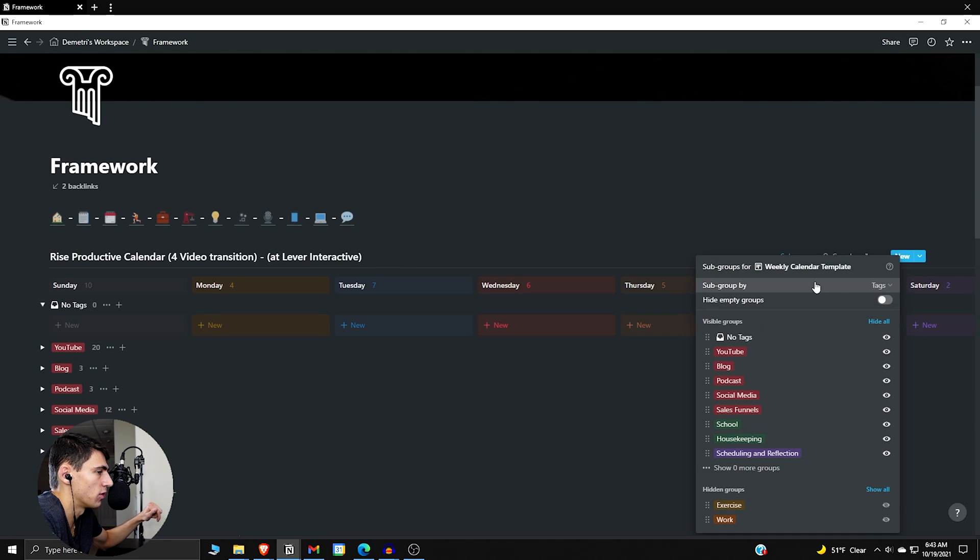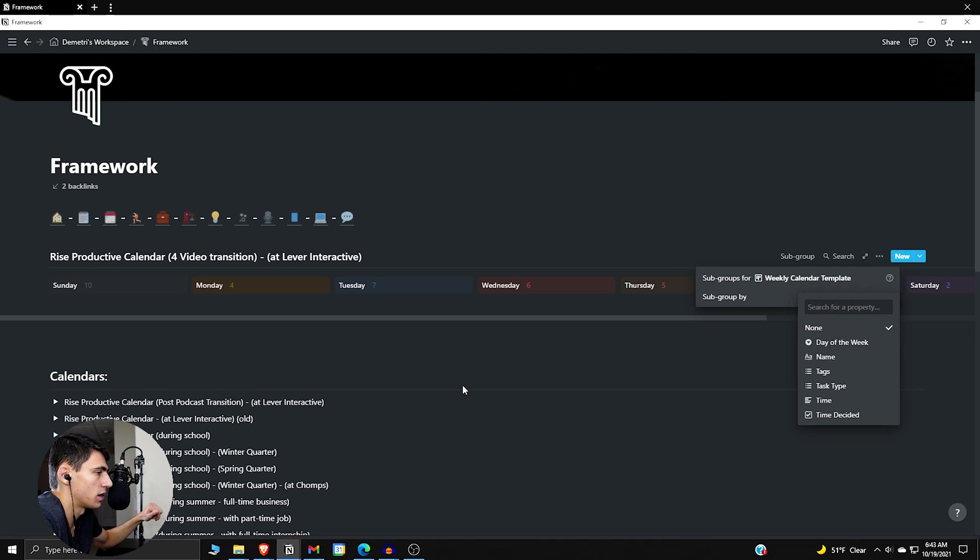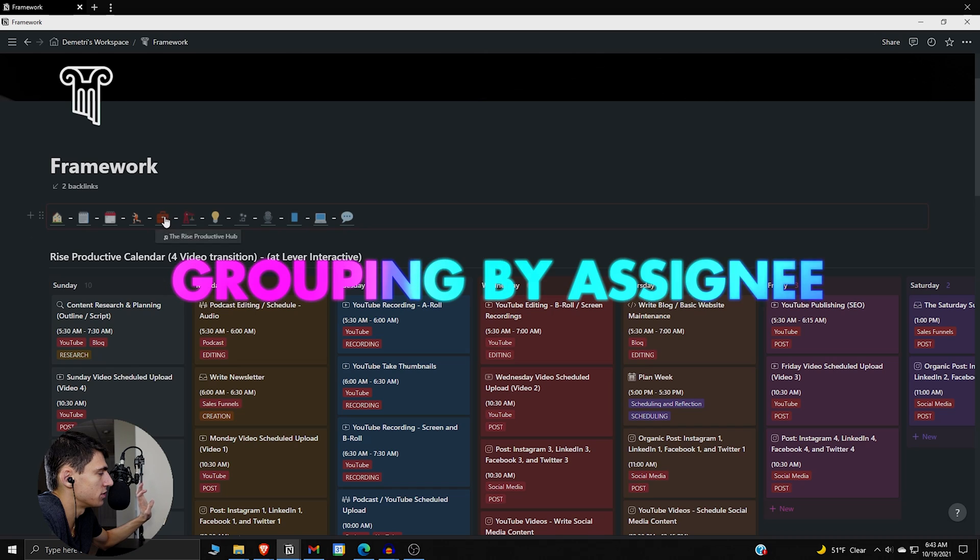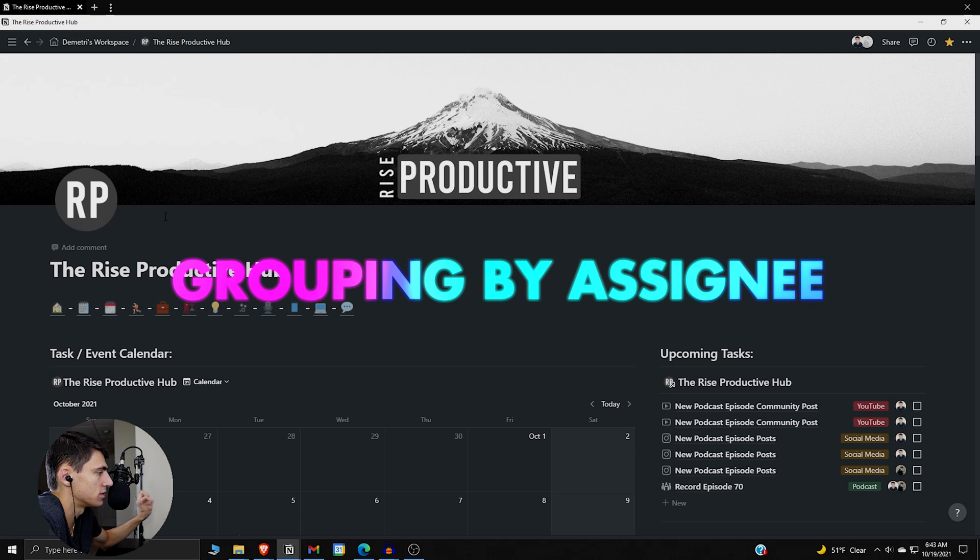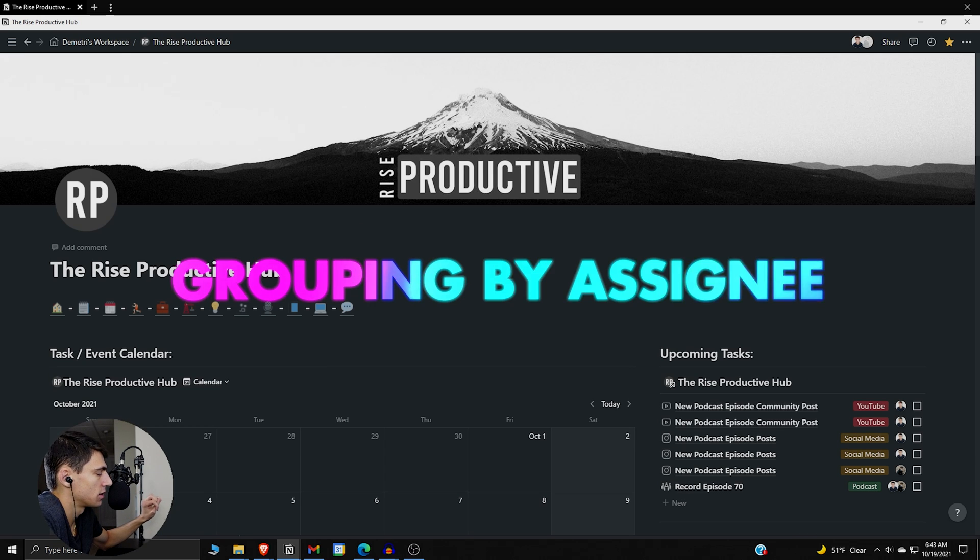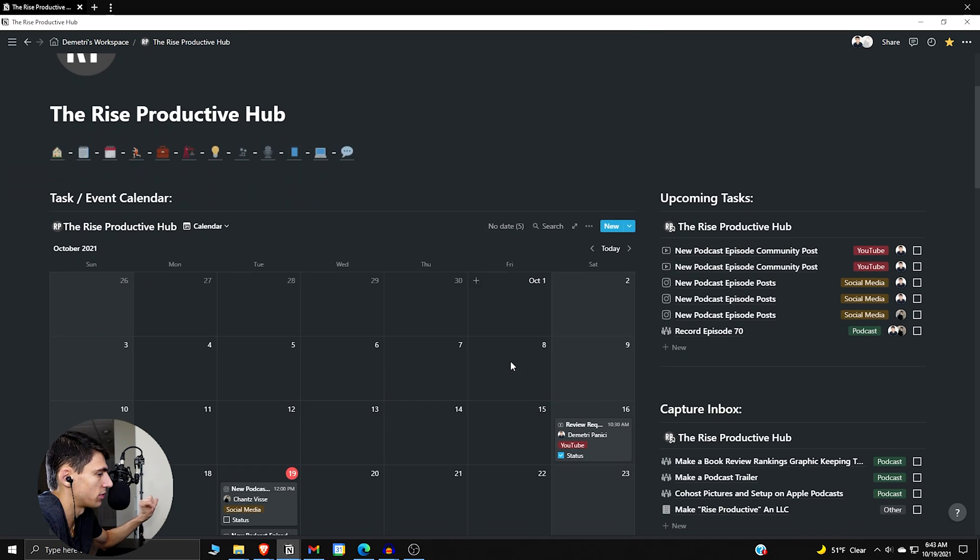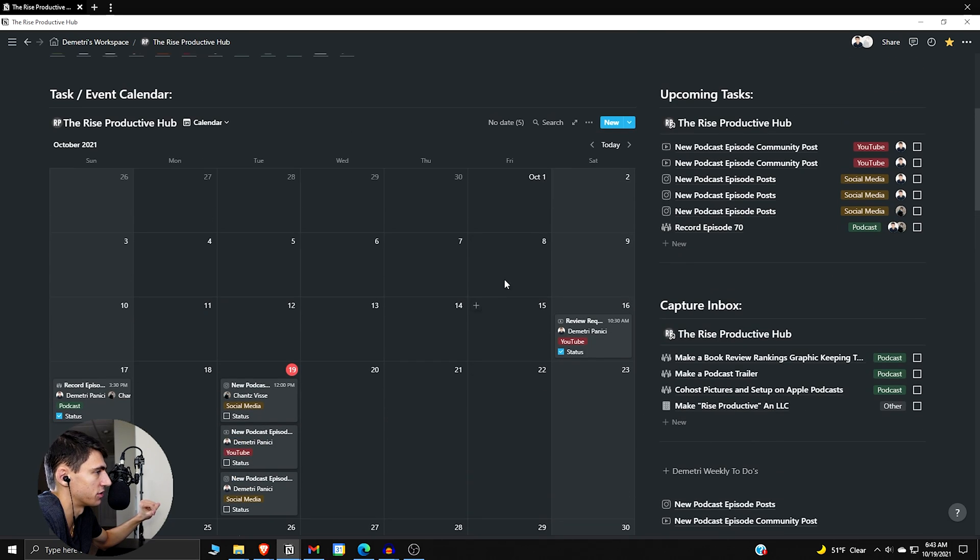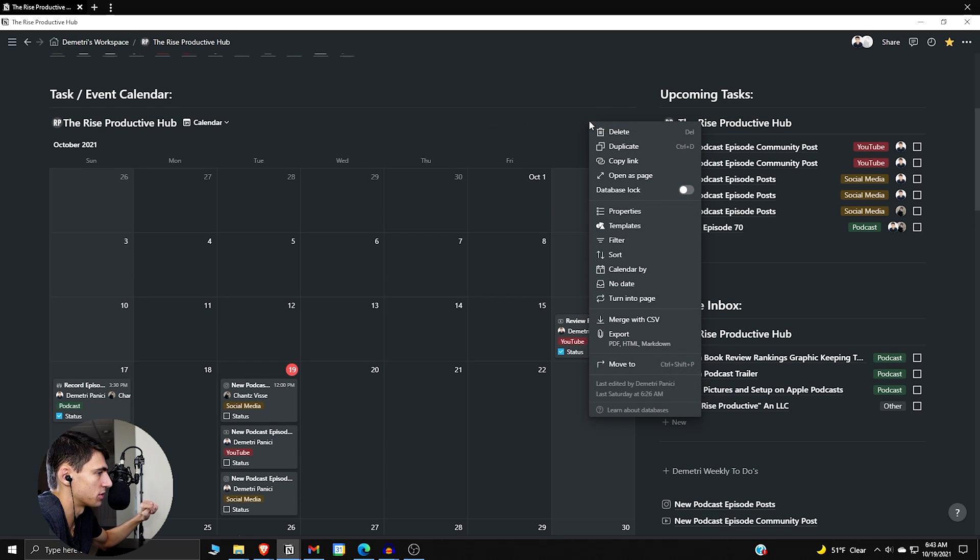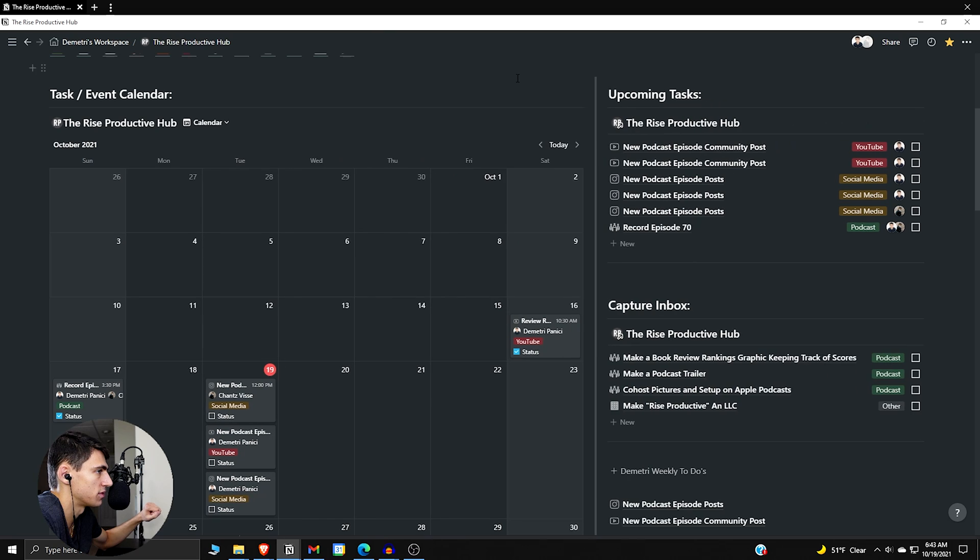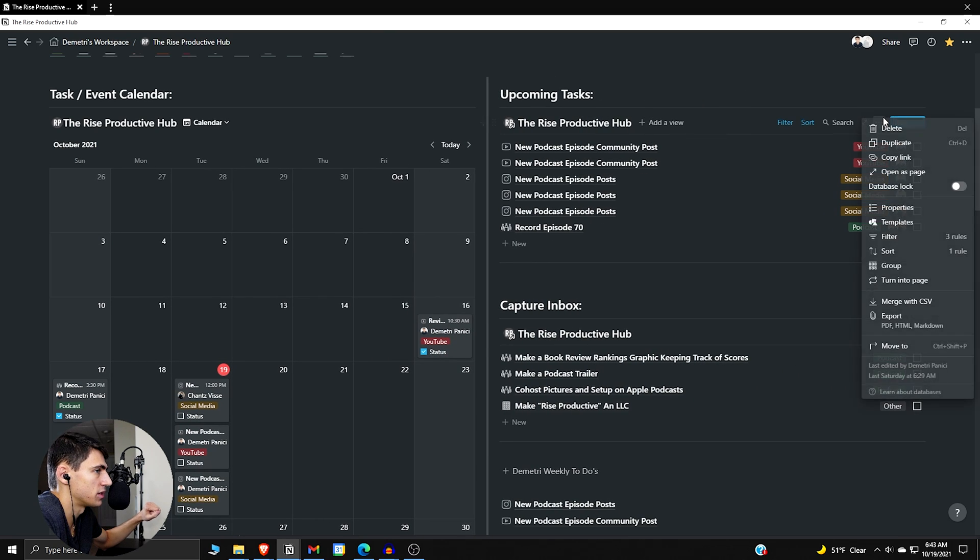Last but not least, what I'm gonna do here is really interesting. If we go into this, this is the Rise Productive Hub. It's kind of like where Chance and I get our little action going for the work that we're supposed to be doing. If we go to this upcoming task section, I'm gonna move this guy over.